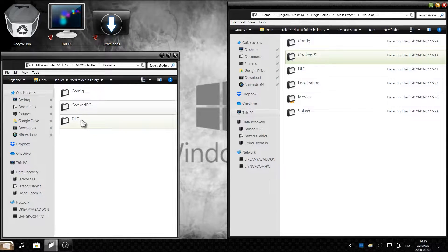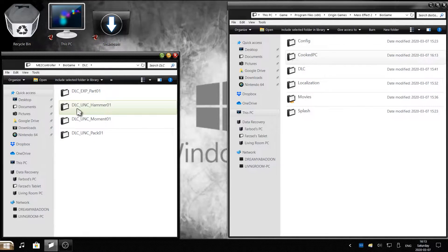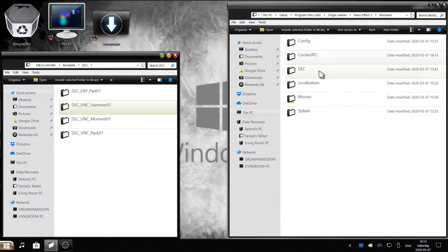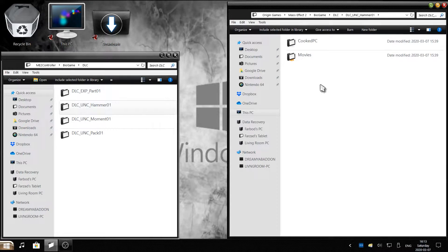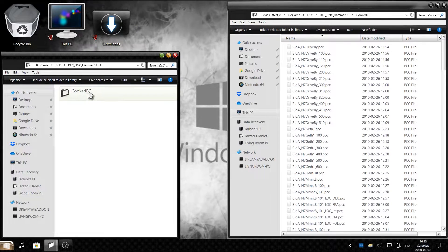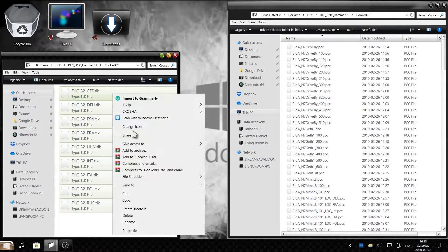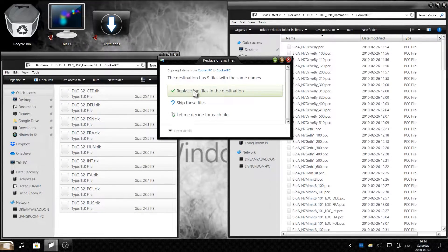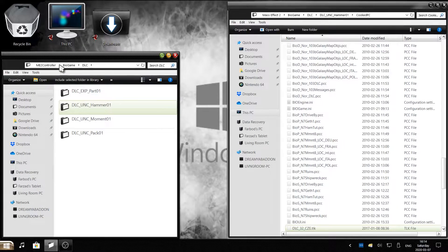Once replaced, go back to the BioGame folder on the mod side and the game side. Now go to the DLC section of the mod folder and click on DLCs. We'll start with DLC_UNC_Hammer01. On the right side click on DLC and find Hammer01. Open the game version, then click on CookedPC. On the left click on Hammer01 and the CookedPC version. Highlight all files, right click, Copy, then on the right right click and Paste. Replace File in Destination.